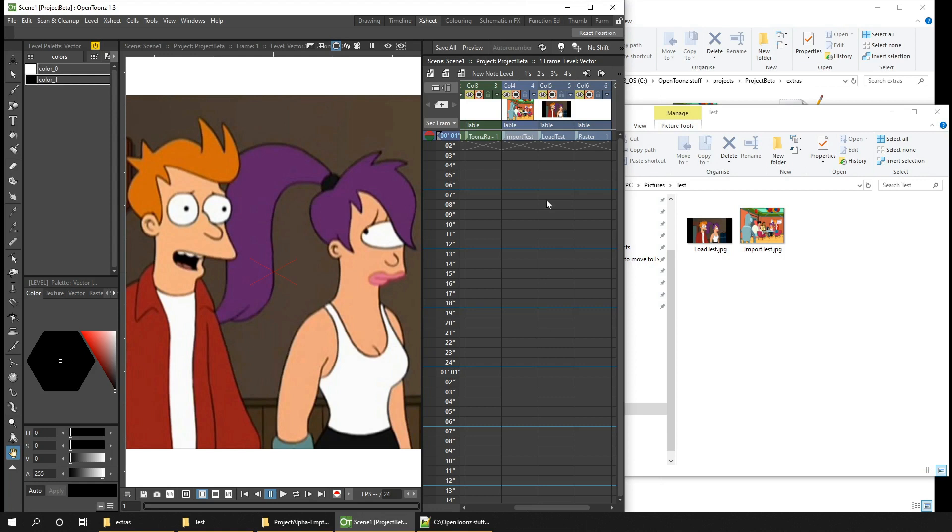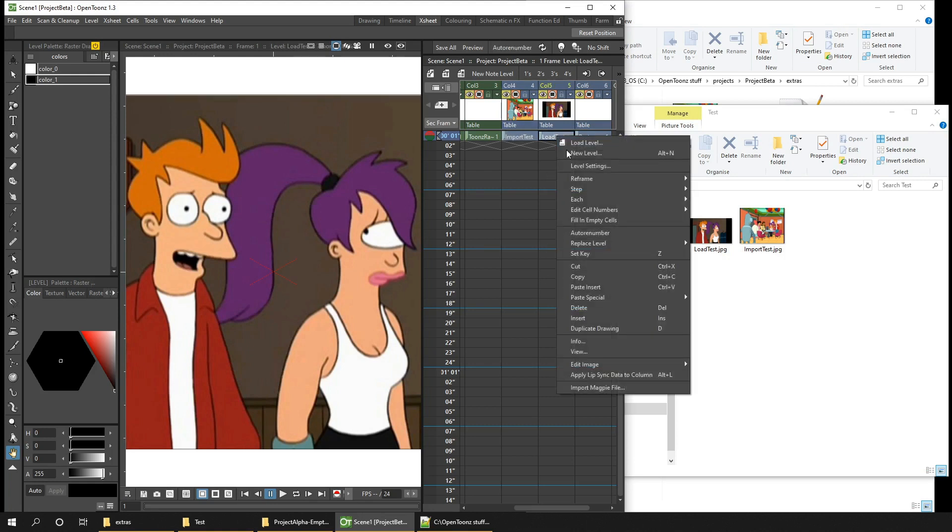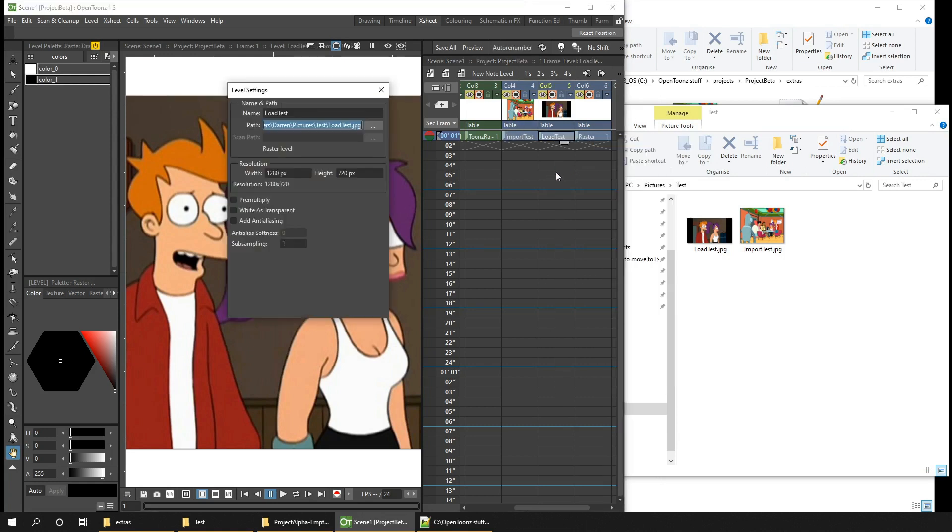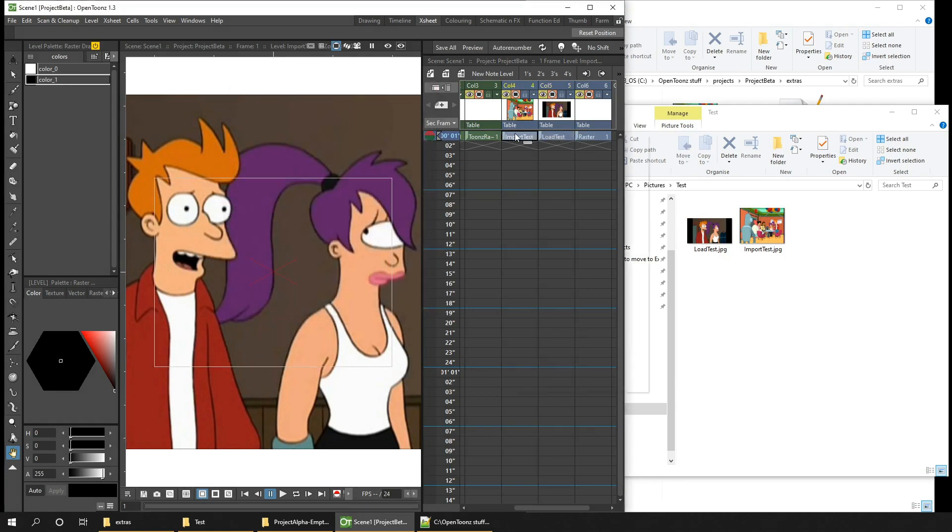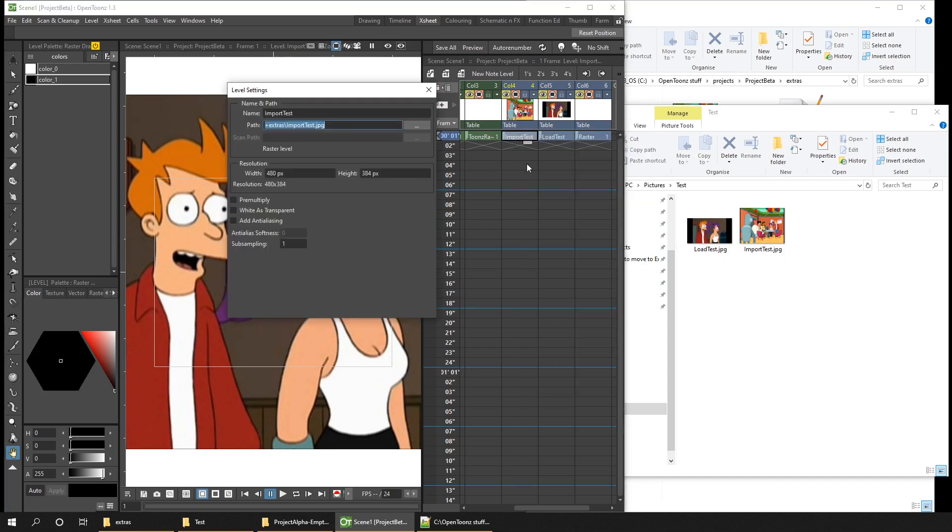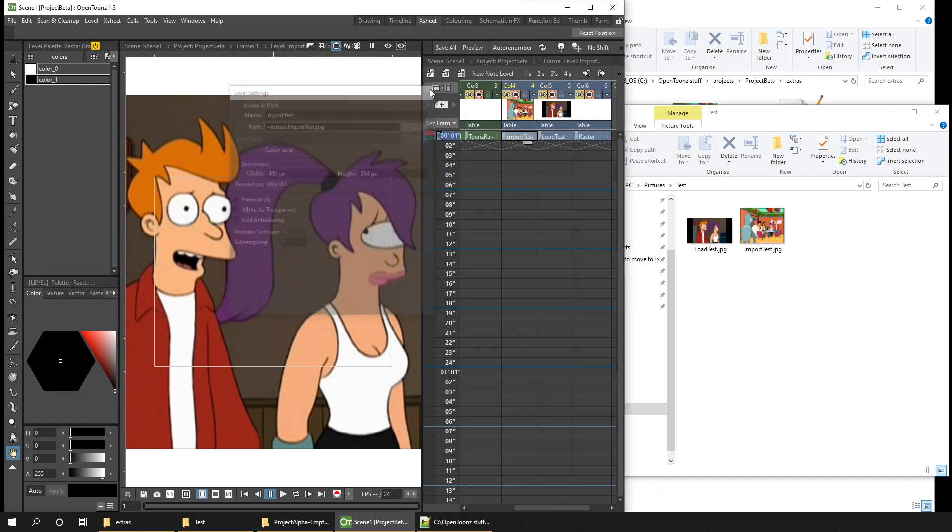And the same as the drawing levels, if you right click and choose Level Settings, it tells you where it's trying to load the drawing from. And the loaded image here is a full path on disk, whereas the imported image is in the extras folder.